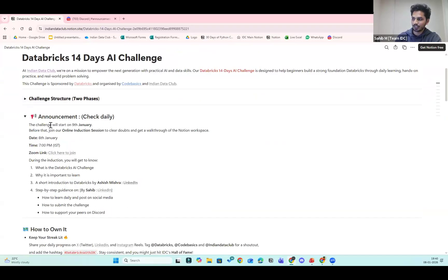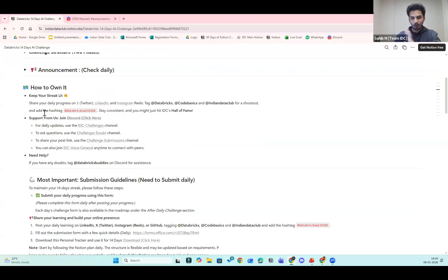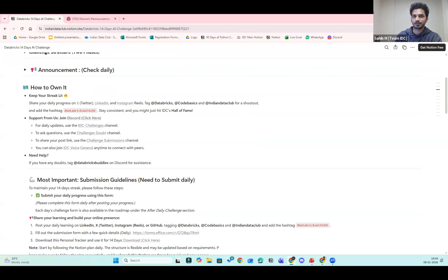You can check announcements on a daily basis. We've mentioned the induction session today and any important updates will be shared here and also on Discord. Share your daily progress on X, LinkedIn, and Instagram — tag Databricks, Code Basics, and Indian Data Club for a shout-out. Use the hashtag #DatabricksWithIDC and stay consistent.